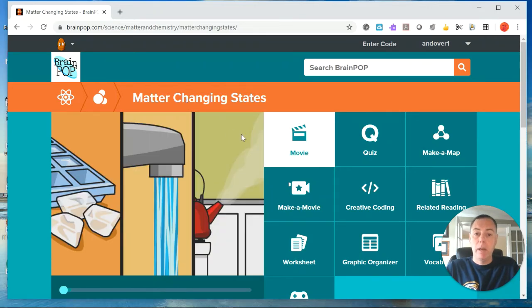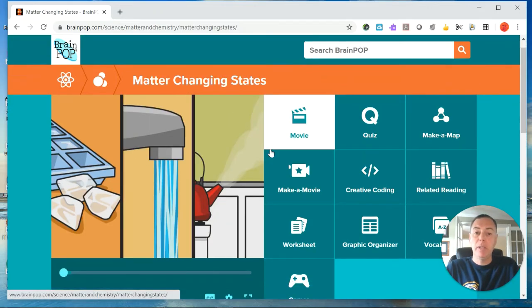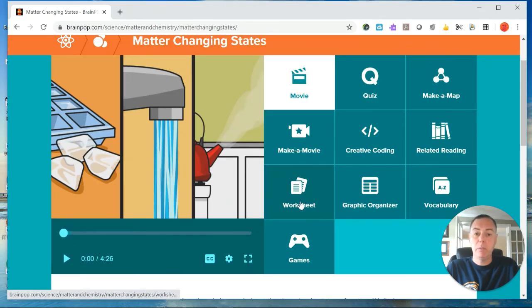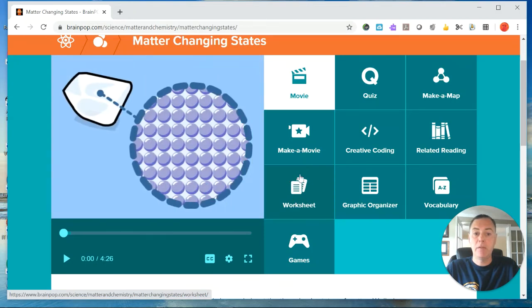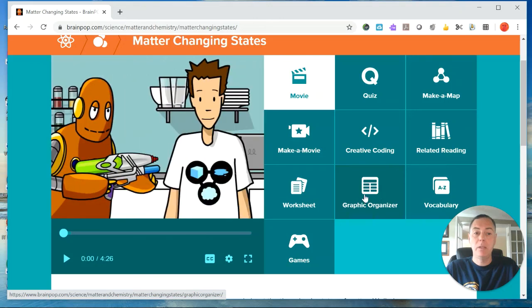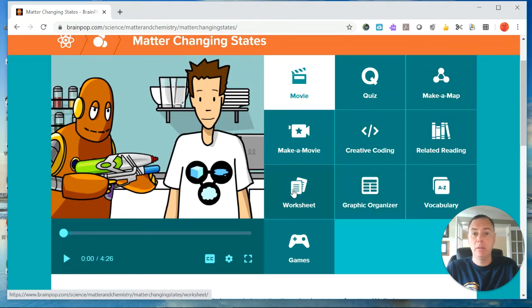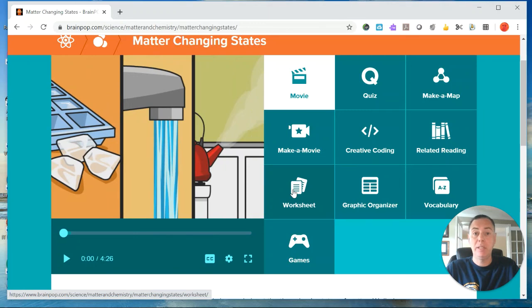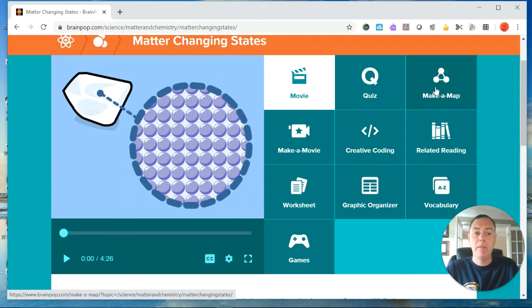So just to sum up, I would like you to submit the worksheet. Everybody submits the worksheet. And then you have a choice. You can submit either the graphic organizer or the make a map along with the worksheet. So for this matter changing states, there are two things to submit. The worksheet, number one, everybody does that. And then you either have the make a map or the graphic organizer.